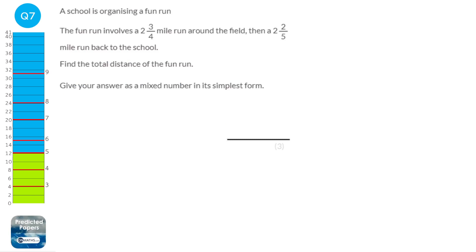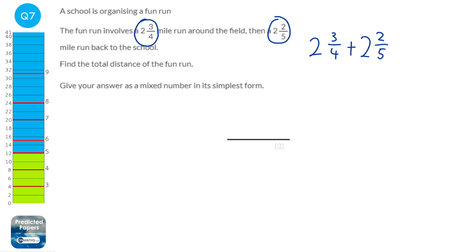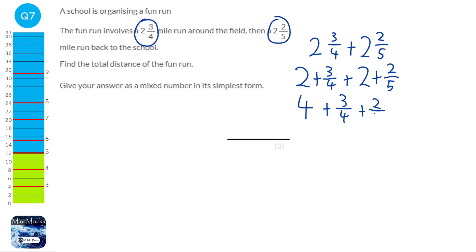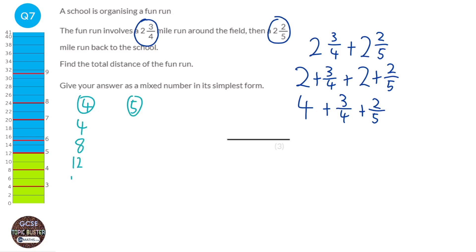We need to add two and three quarters plus two and two fifths. We can add the two whole number parts together to make 4, then add three quarters and two fifths. When adding fractions with different denominators, we find the common denominator by looking at the four and five times tables — the first number in both is 20. Writing out: 4, 8, 12, 16, 20 and 5, 10, 15, 20. So 20 is our common denominator.